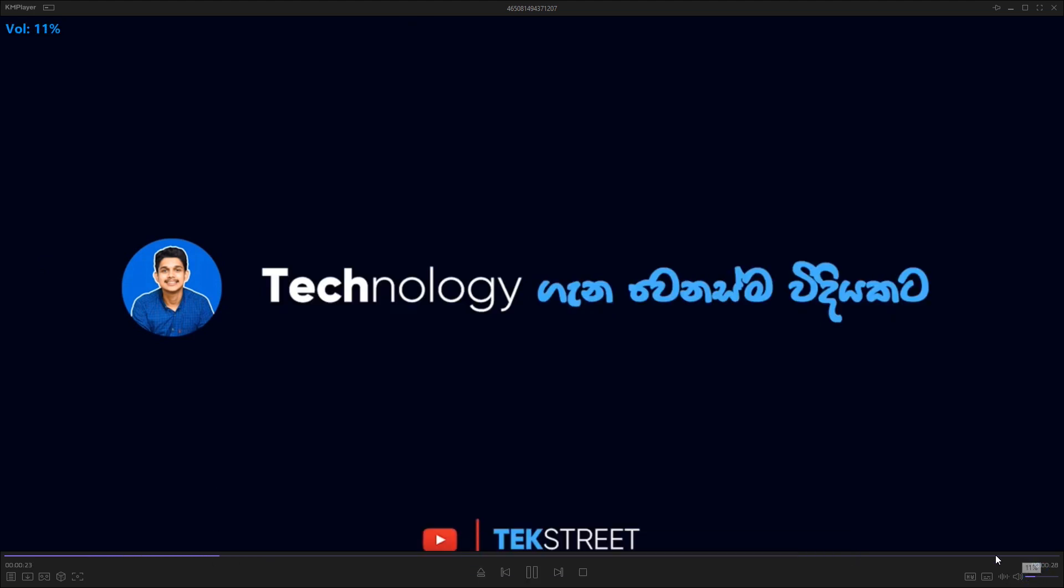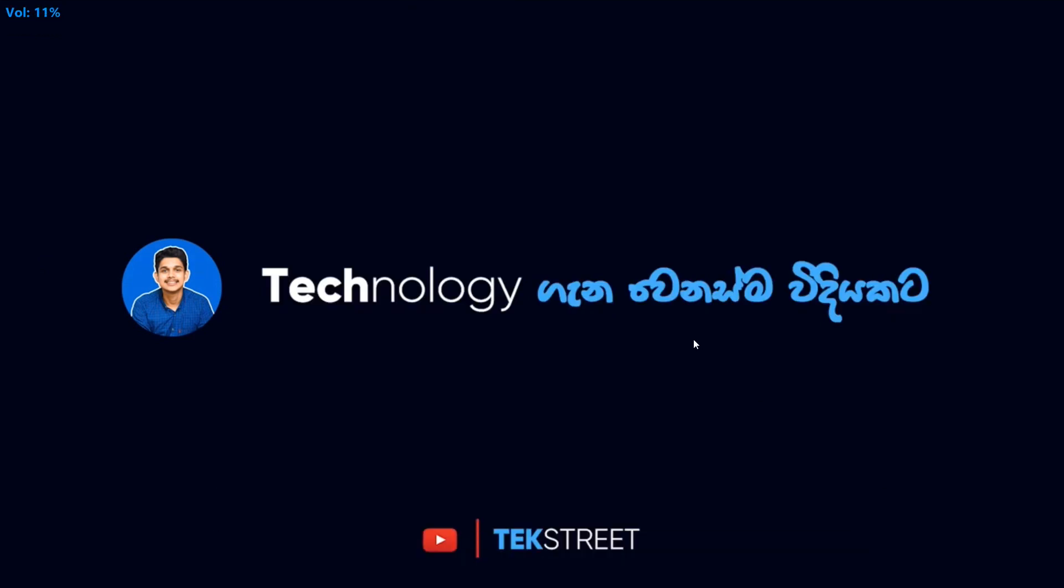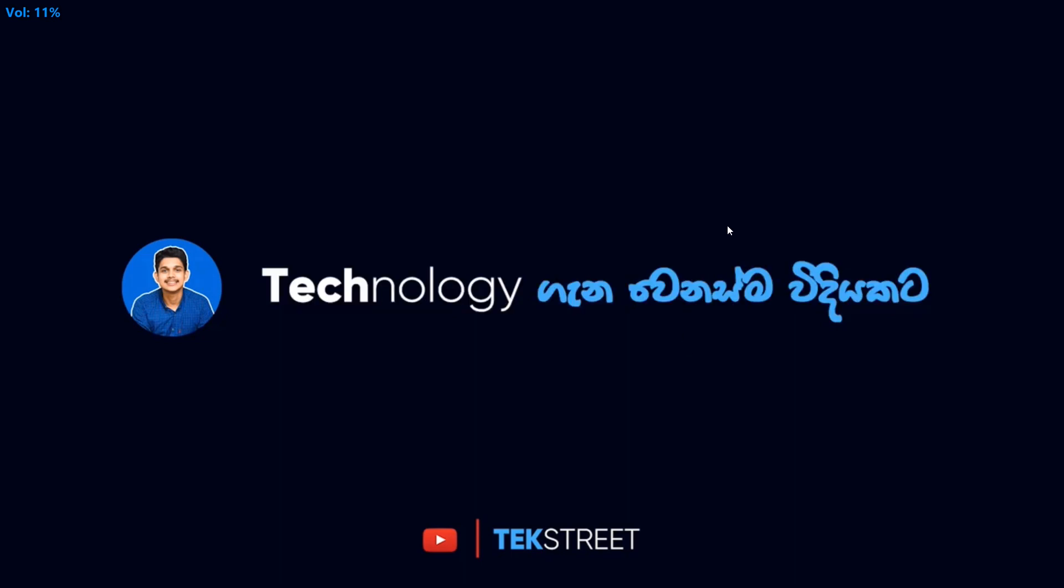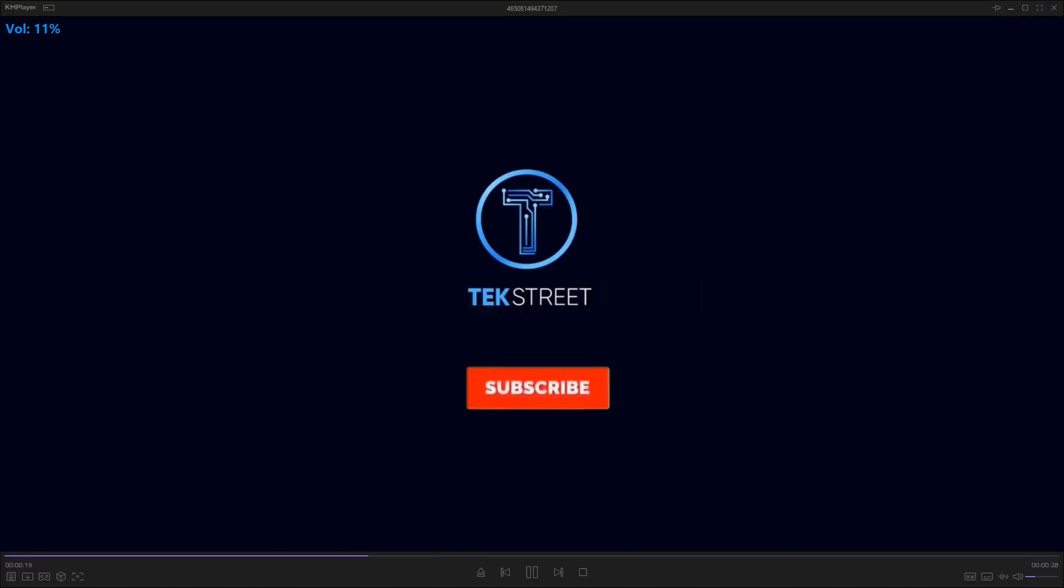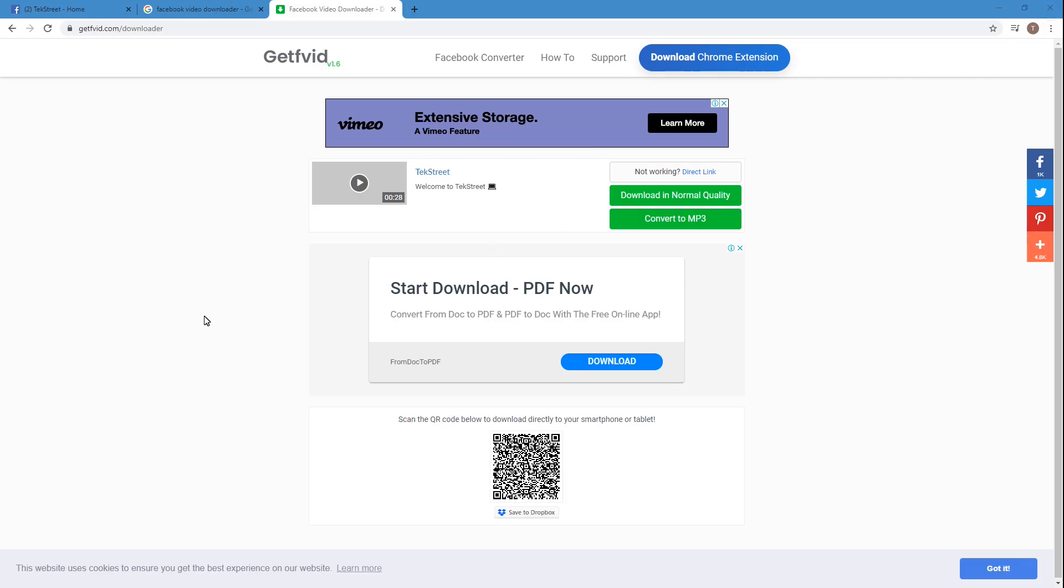Yes, the quality is not perfect as it is, but it's somewhat good. So I can recommend this website. If you are downloading videos from Facebook often, you can add this Chrome extension.